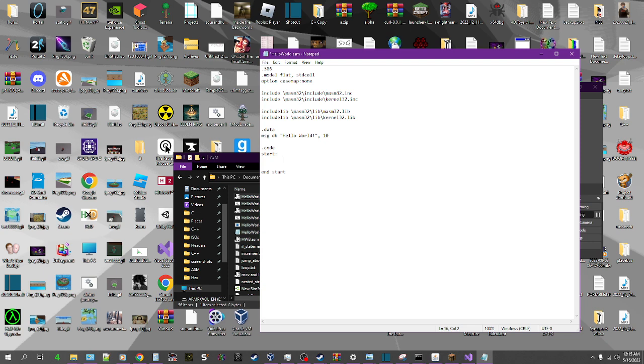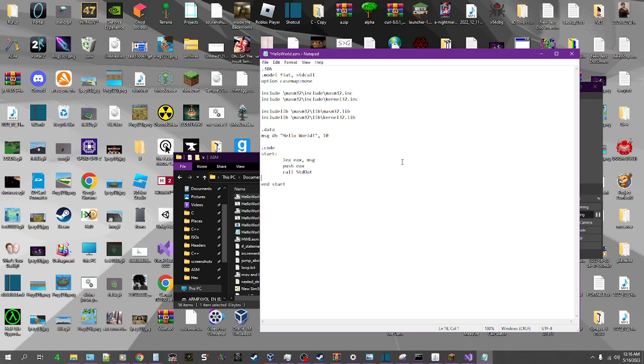So first of all, we do call crt_stdout. But for right now there are no arguments specified. So what we gotta do is we gotta load effective address - lea eax, message. And that will load the memory address for the hello world array into EAX. And then we push it. I'm not exactly sure why we push it and then that makes it go into the arguments, but I mean, I'm still learning about assembly. So maybe one day I'll know. But anyway, so now we've got the message argument pushed. It's loaded into the EAX register and then we push it, and that will be the argument for standard out.